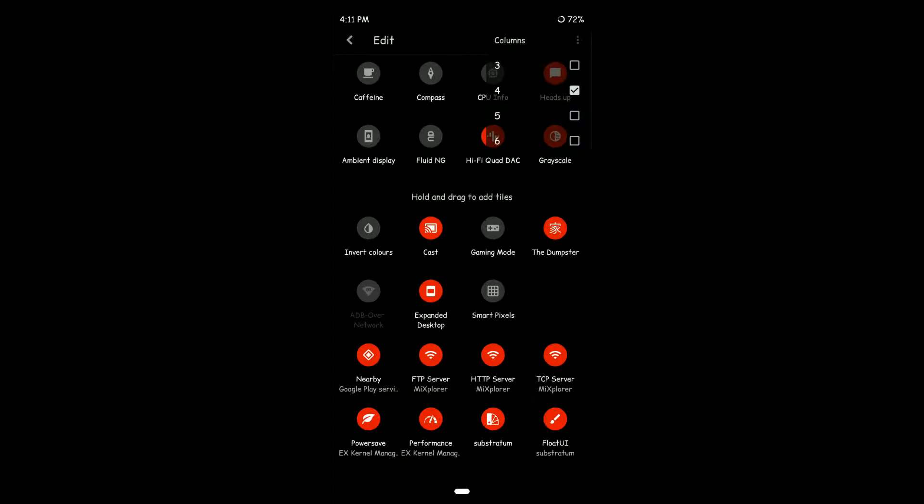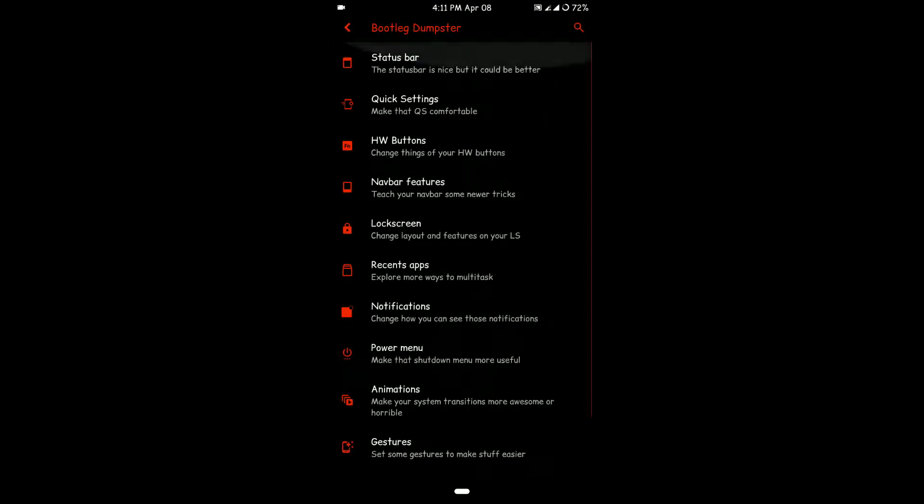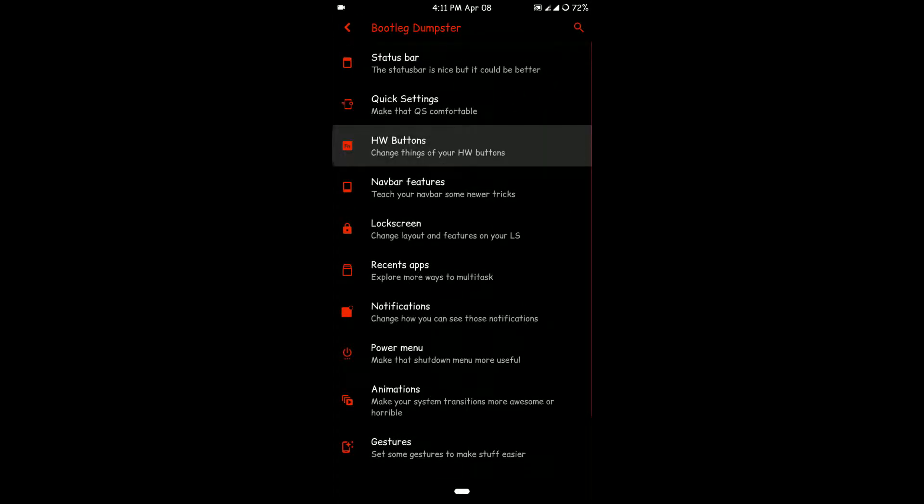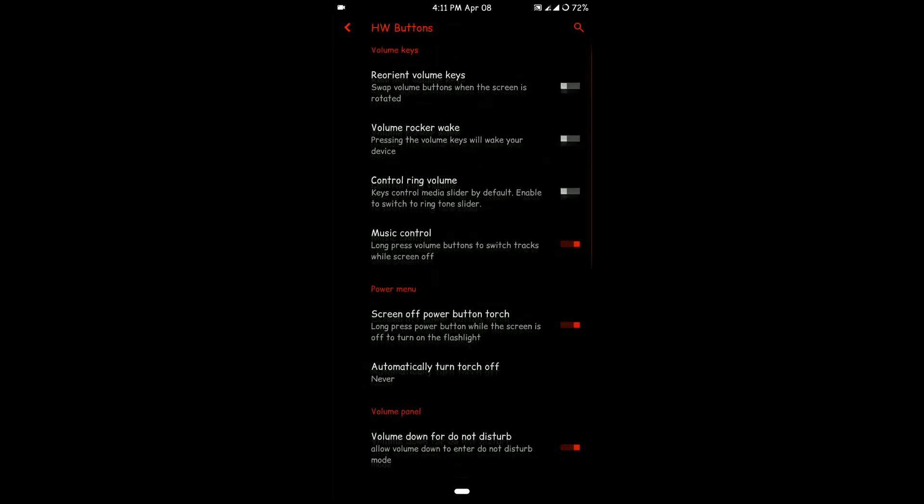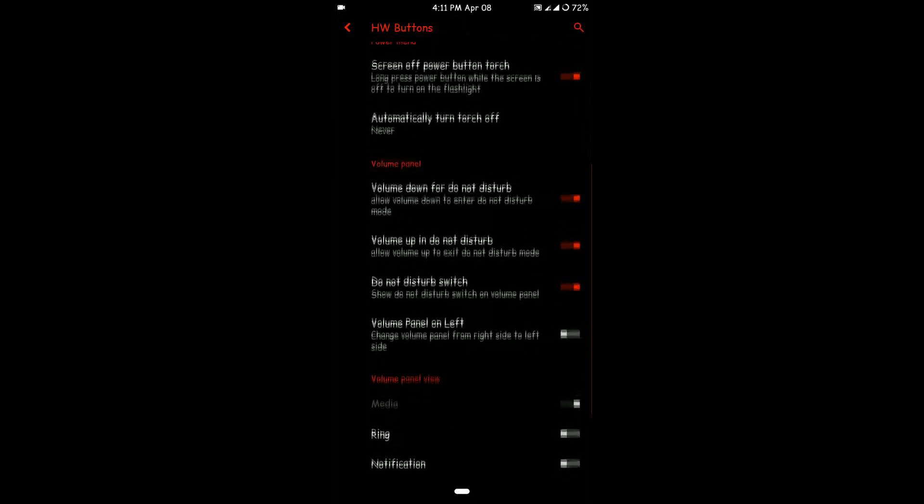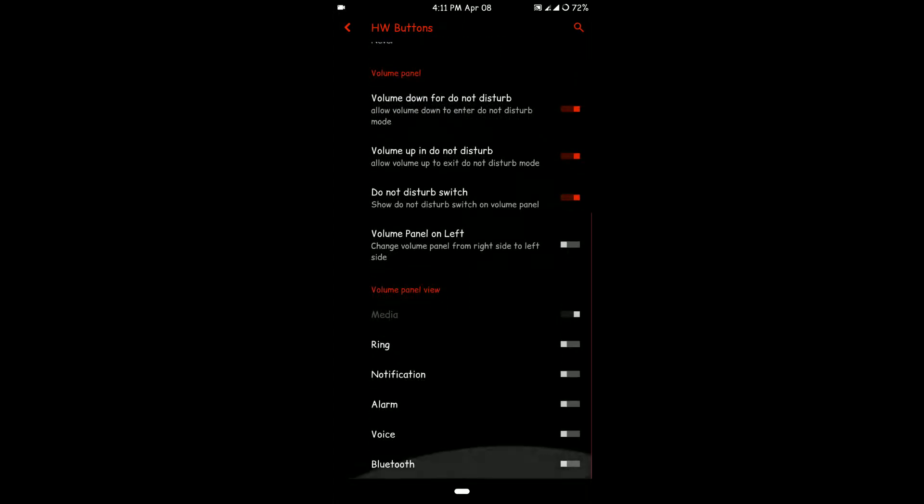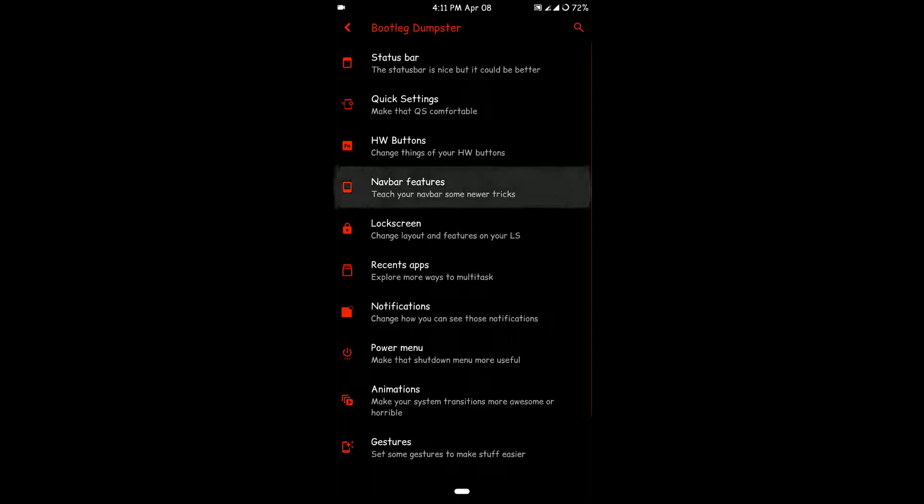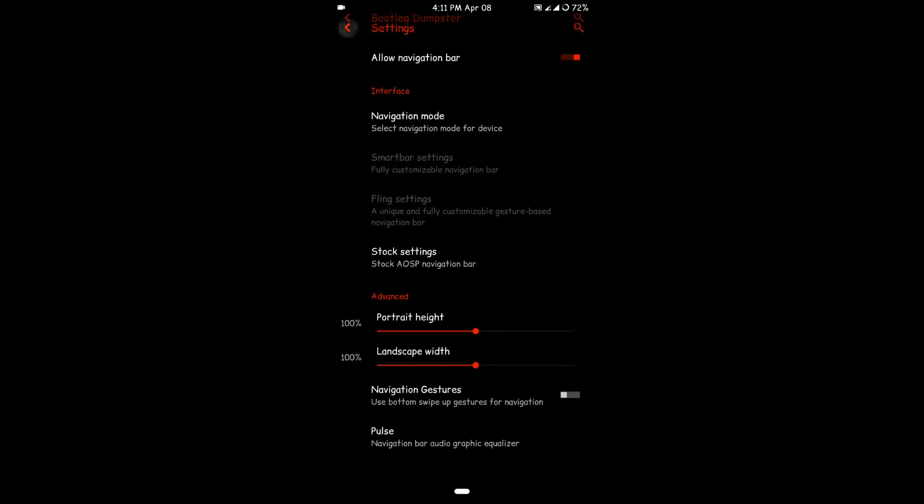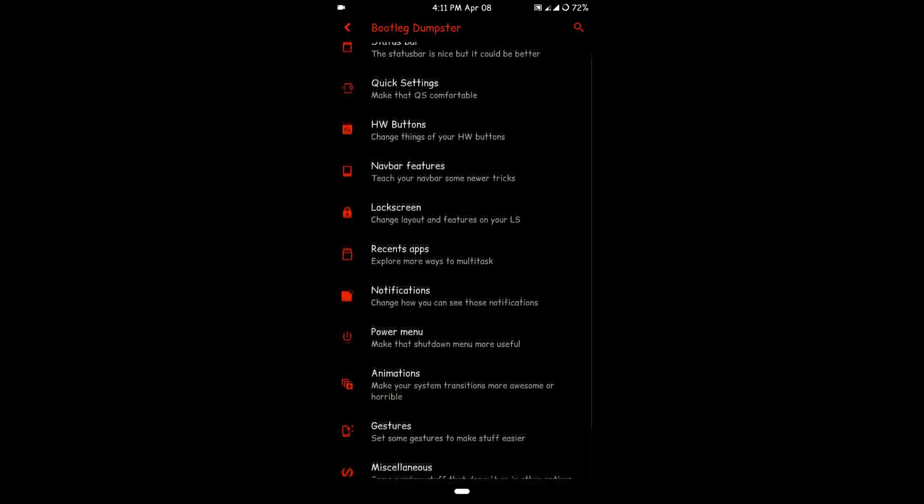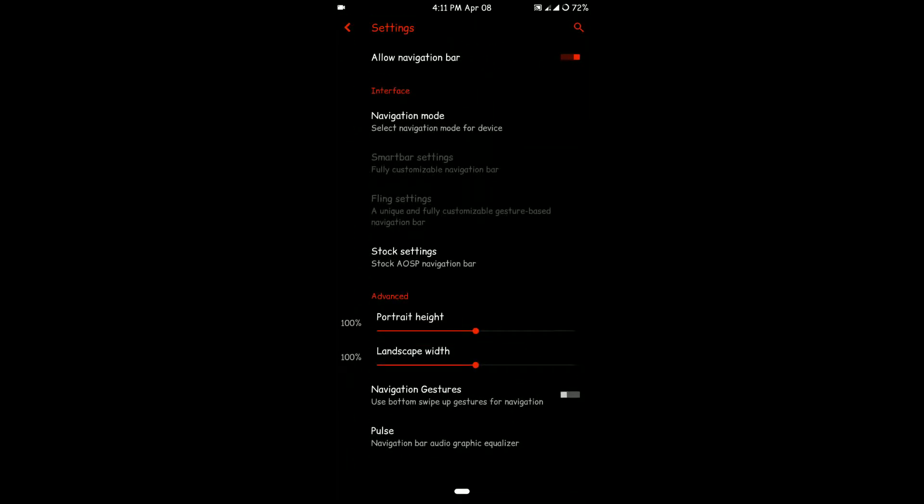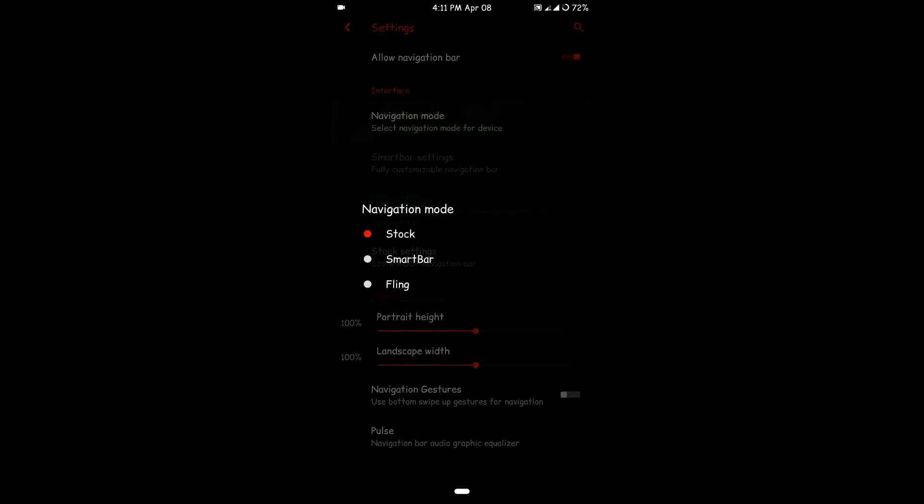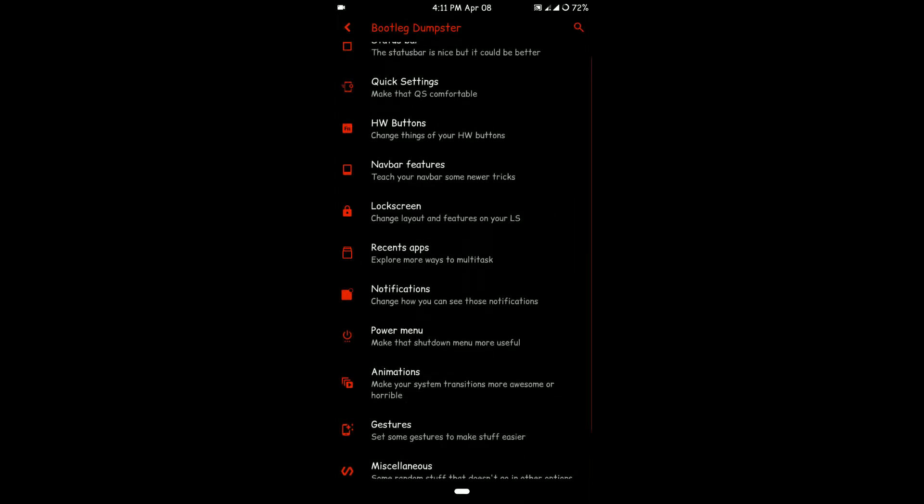You have hardware button options as you can see. I will quickly browse through them. Then you have nav bar features—I'm using Pie-specific navigation gestures here, but you can have fling options or even smart bar options as well.